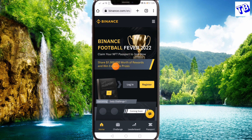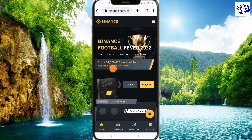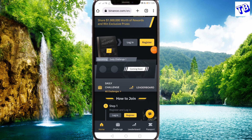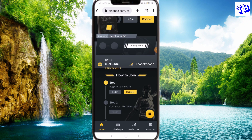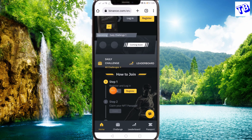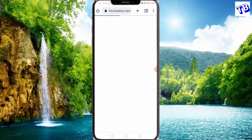If you want to use Binance, you can use your Binance account. If you have a password, you can log in to this event.